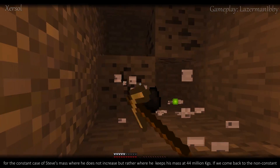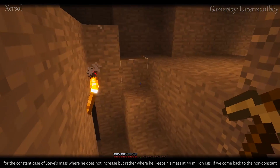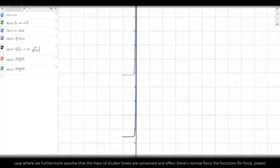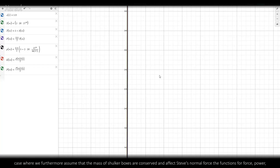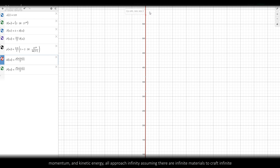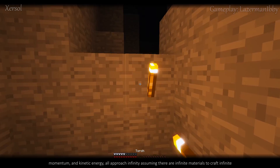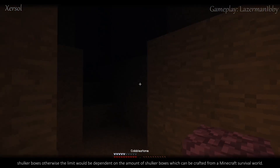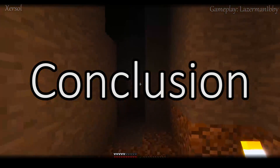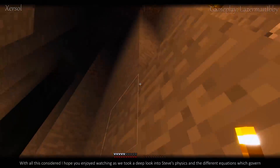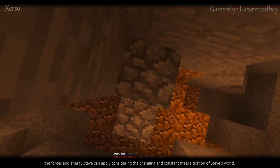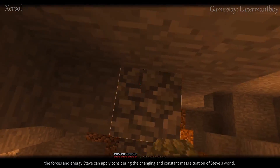Remember, this is all for the constant case of Steve's mass, where he does not increase but keeps his mass at 44 million kilograms. If we come back to the non-constant case, where we assume the mass of shulker boxes is conserved and affects Steve's normal force, the functions for force, power, momentum, and kinetic energy all approach infinity — assuming there are infinite materials to craft infinite shulker boxes. Otherwise, the limit would be dependent on the amount of shulker boxes craftable in a Minecraft survival world. With all this considered, I hope you enjoyed watching as we took a deep look into Steve's physics and the different equations governing the forces and energy Steve can apply, considering both the changing and constant mass situations.